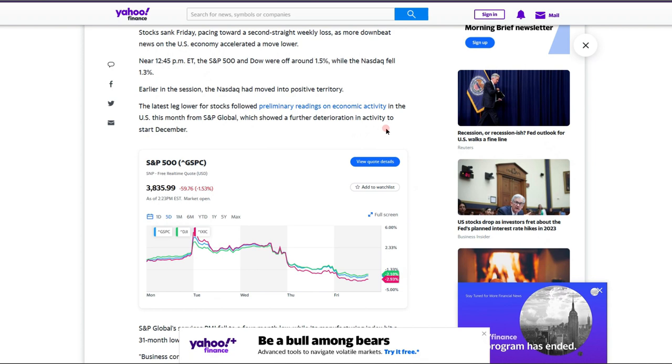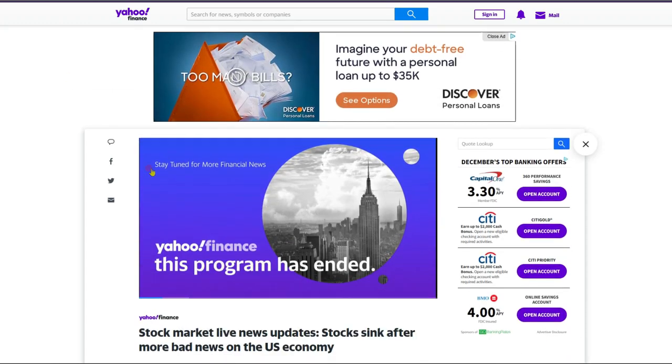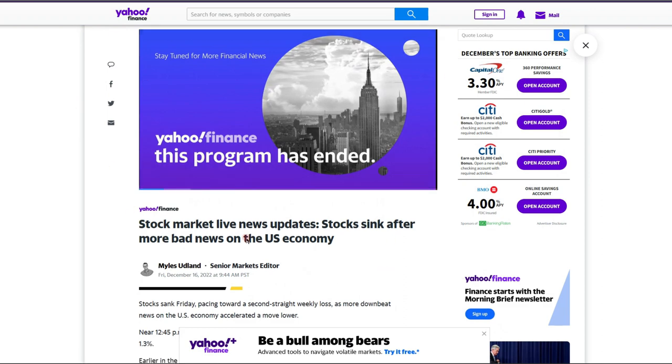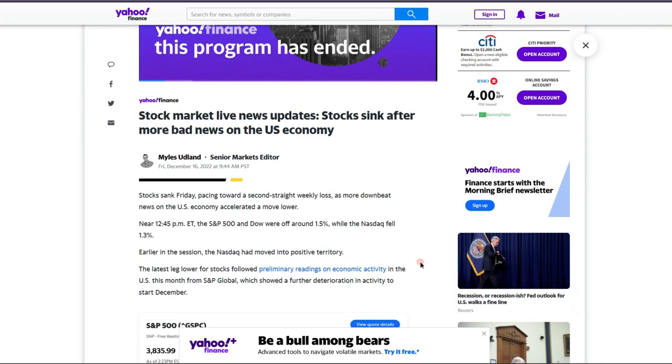Which showed a further deterioration in activity to start December. So we've got some low numbers coming out of the Feds, definitely spooked the market, and that's about what we're looking at. Is it giving us a juicy opportunity to load up and we may push higher in the near term, just like we have through this entire market? It is possible, quite a possibility.